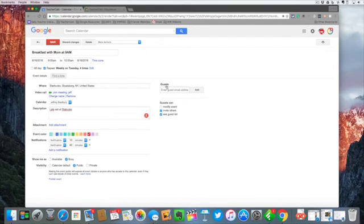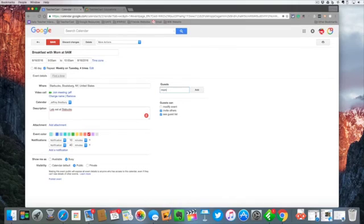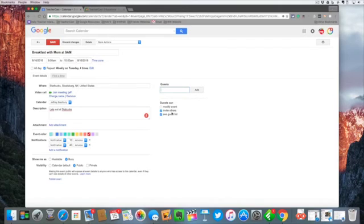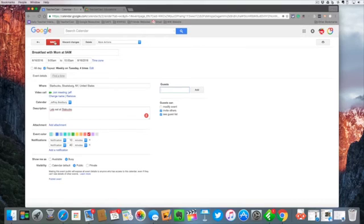Over here I want to invite a guest, so I can invite mom. Now I don't have her information on here, but this is where you can put an email address in. And I want my guests to modify the event, invite others, or see the guest list. So I have everything here that I want to do.